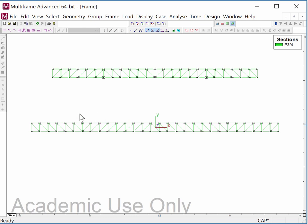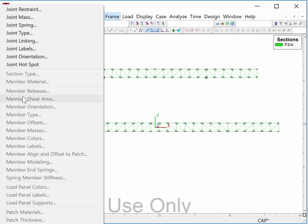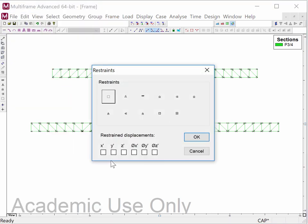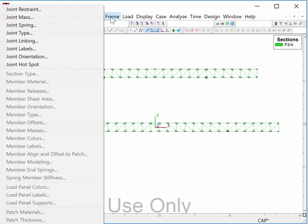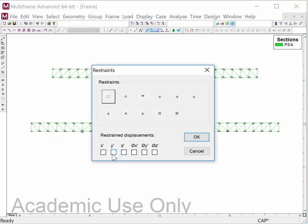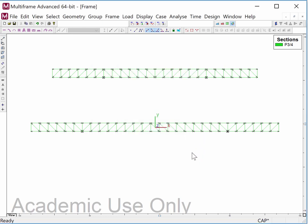There are only a few problems left. The old support joint is no longer the support, so I negate all the restraints there and at the other old support. Then I pick the new support point and go to Joint Restraint, picking x, y, z, theta-x, and theta-y. Likewise for the other new support, I put y, z, theta-x, and theta-y. Remember: to get proper pin-joint rotation we release rotation about z, and release x so the restraint is not providing some kind of buttressing action.